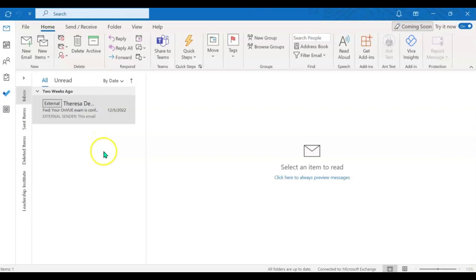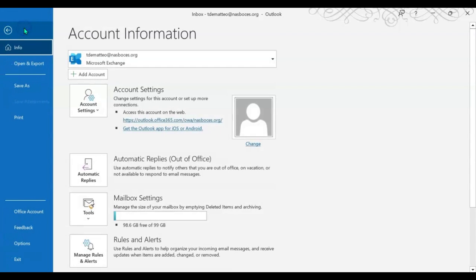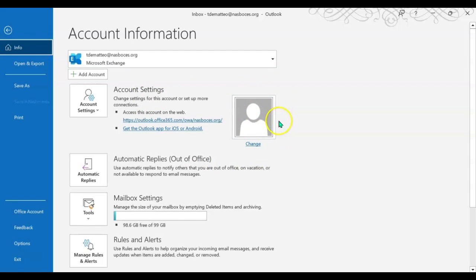First thing you're going to do is open your desktop application of Microsoft Outlook. Then come up to the left-hand side and click File. Then come down to the middle of your screen where you see a picture box and click the word change.